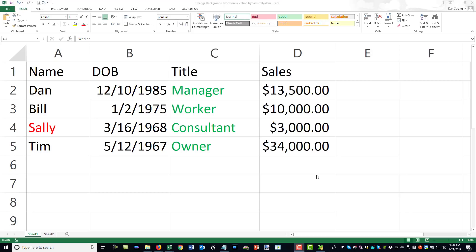Hey guys, it's Dan Strong with Excel VBA is Fun. Welcome back to another quick tip. Today we had a question come in — the gentleman wanted to be able to click on any row in his dataset, and even if there are already existing colors like green or red, whenever he selects a different row he wants it to highlight that row, change the font color to blue, make it bold, but not disturb the existing colors — the red and green should return once you click to a different row.